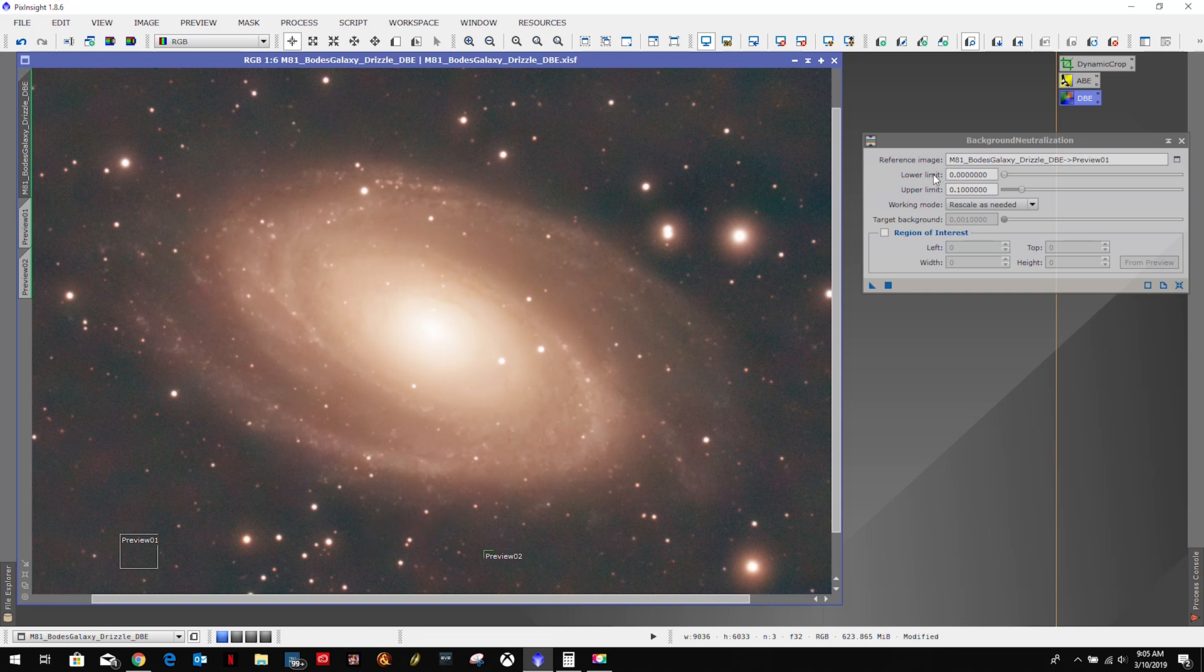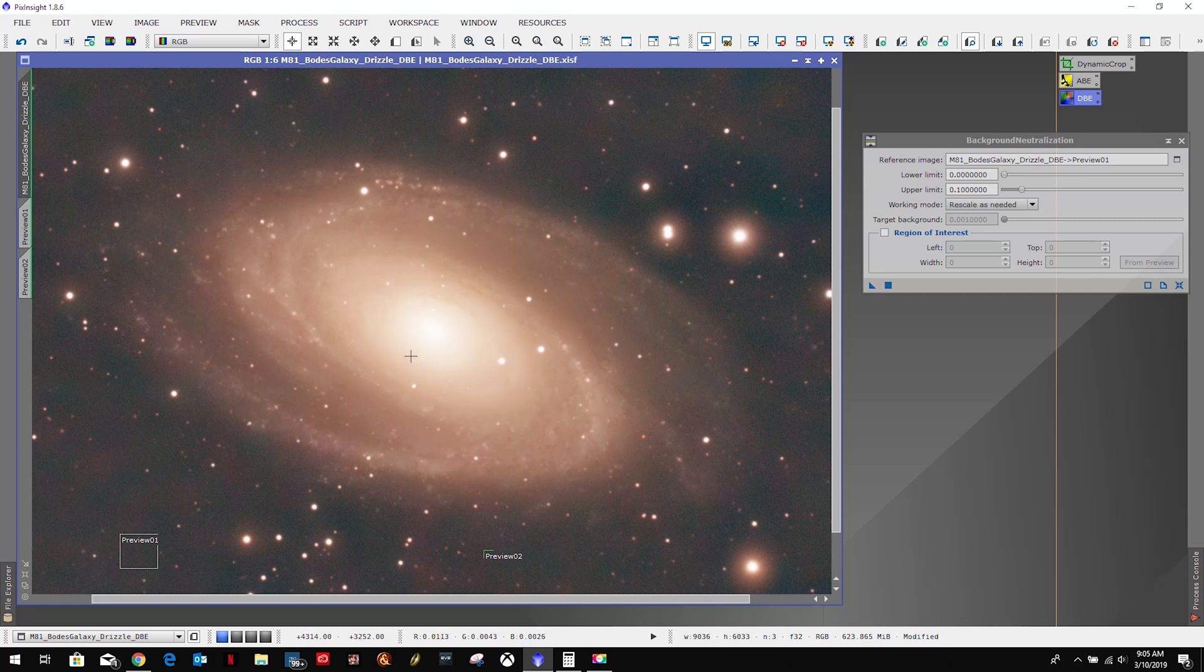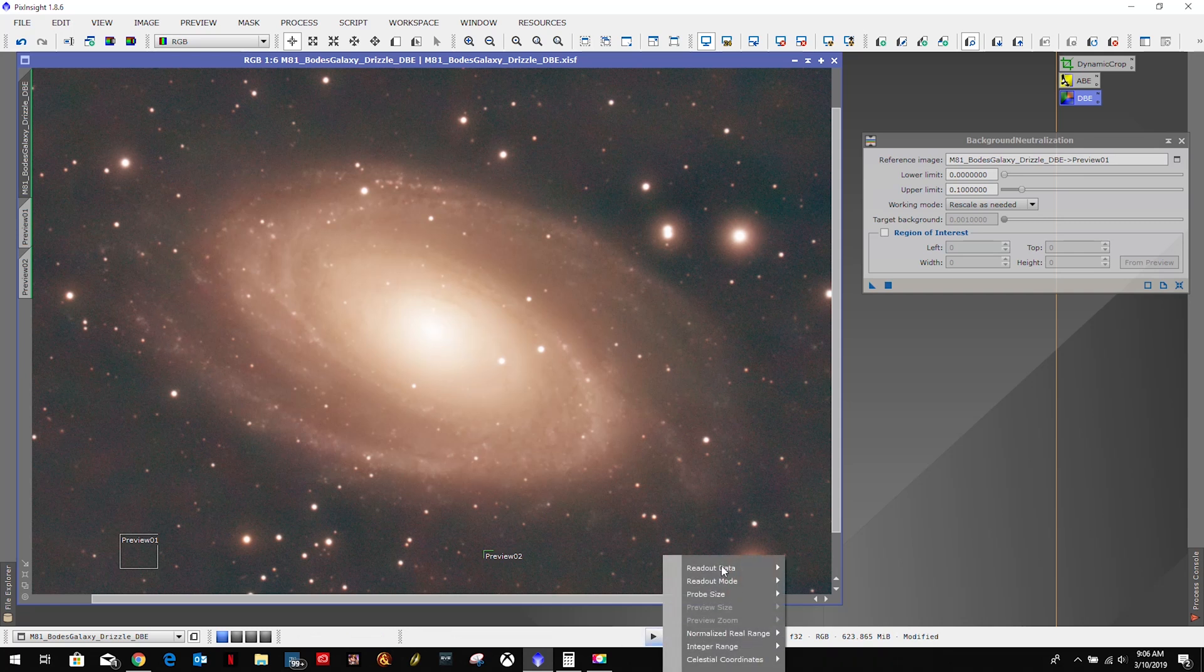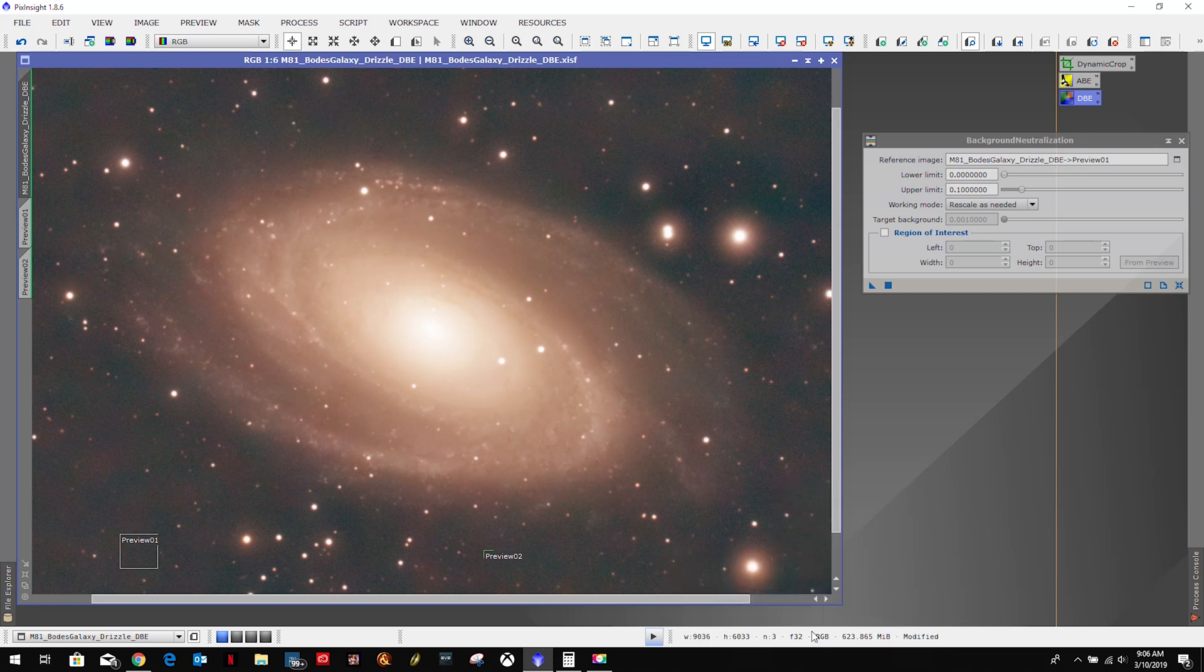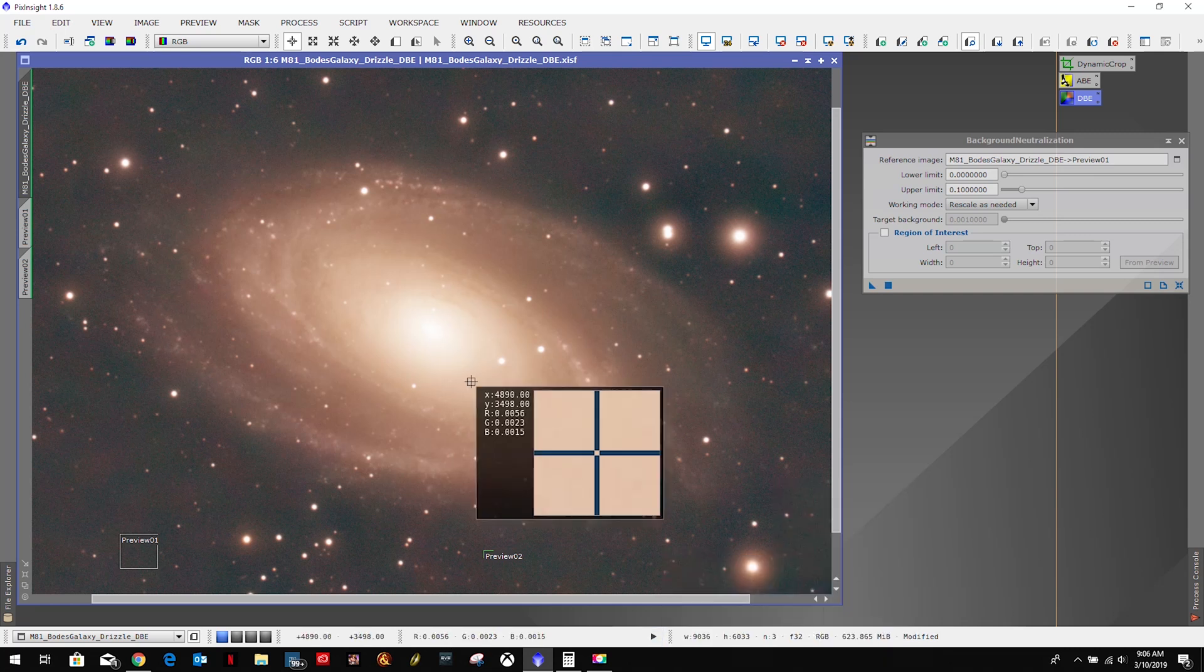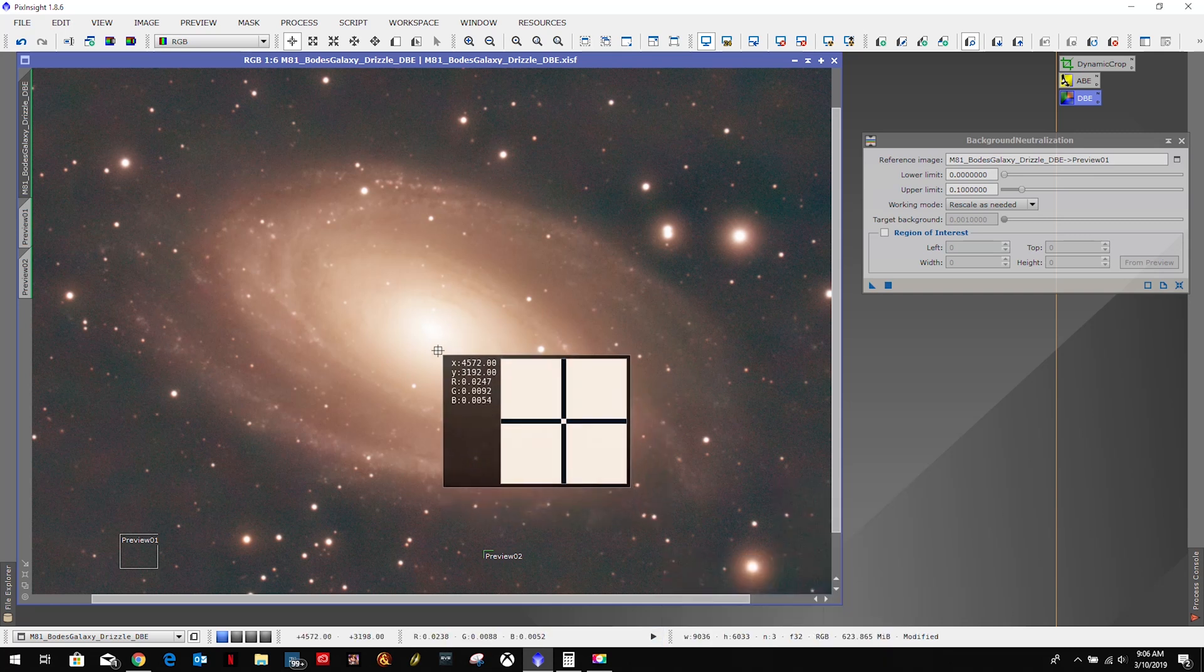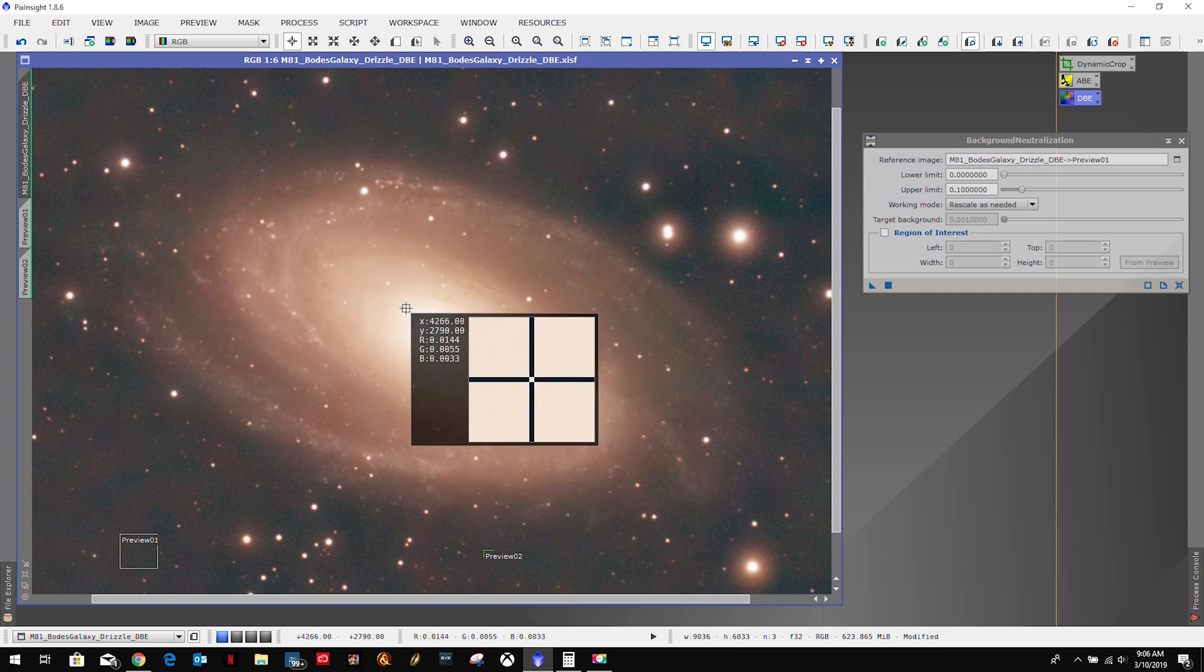I hope I'm reading it right, that I need to make sure this upper limit is below the stuff that I want to keep, like the stars and the galaxy. But in this particular case, maybe I'm reading that wrong.